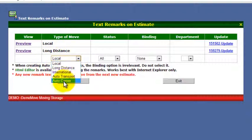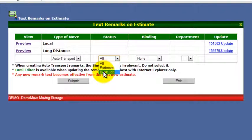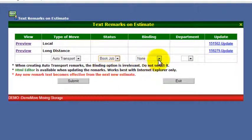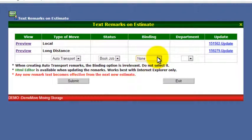You can select what type of move it is — let's say you want to do auto transport. You can choose the status and set different remarks for different types of jobs. You can choose when you want the remark to appear: when the job is booked or when it's just an estimate. And is it a binding or non-binding remark? This is something you want to pay attention to — if you mark it as binding or non-binding on the charges screen, you'll have to also mark it as binding or non-binding there as well.